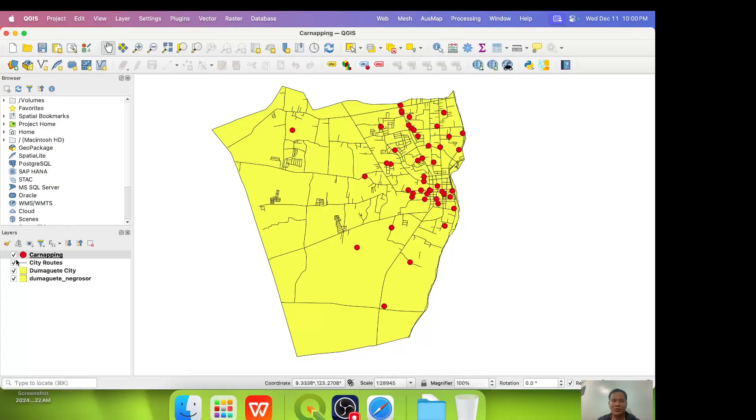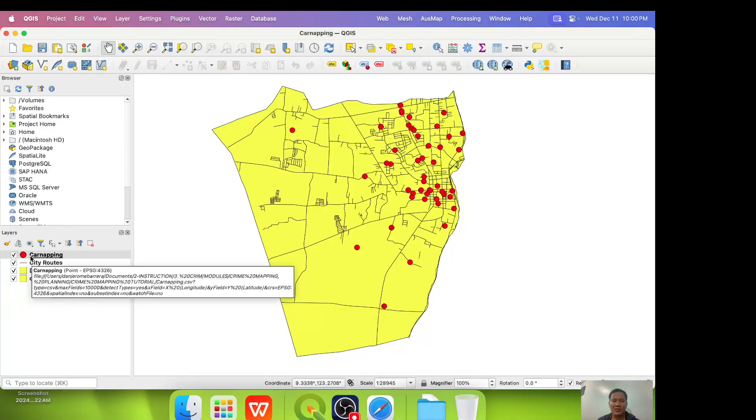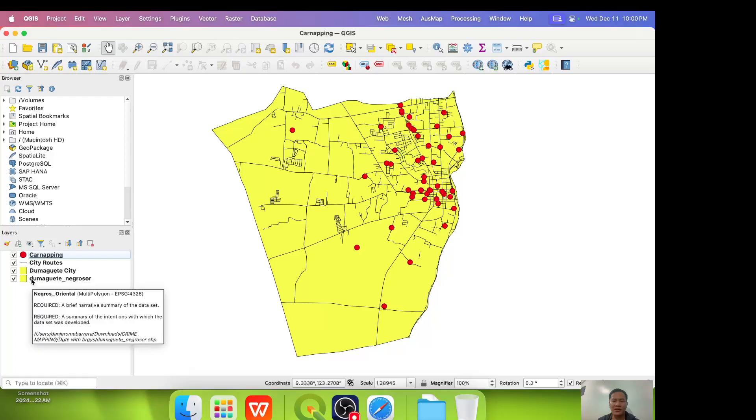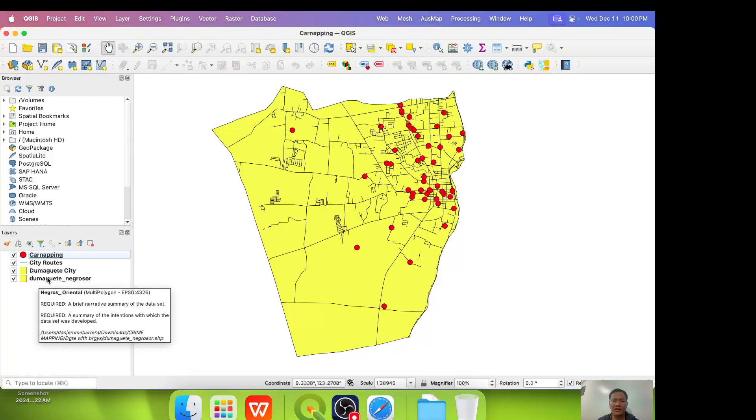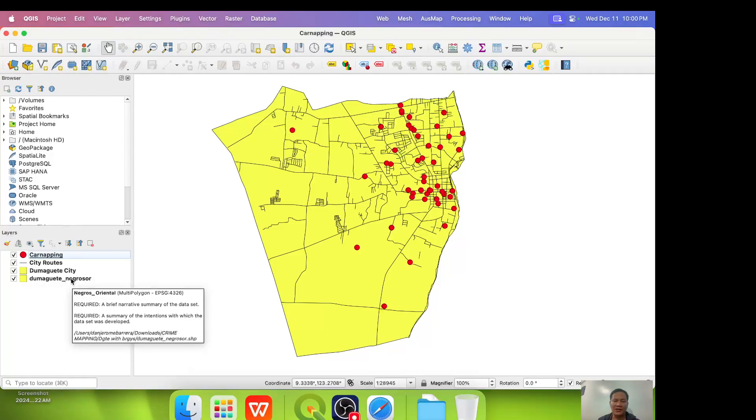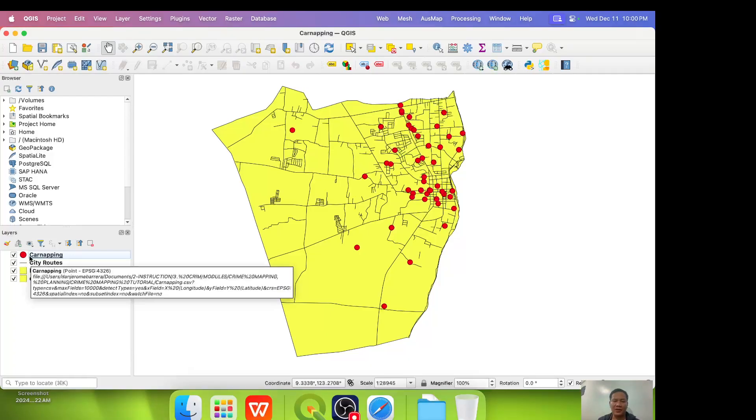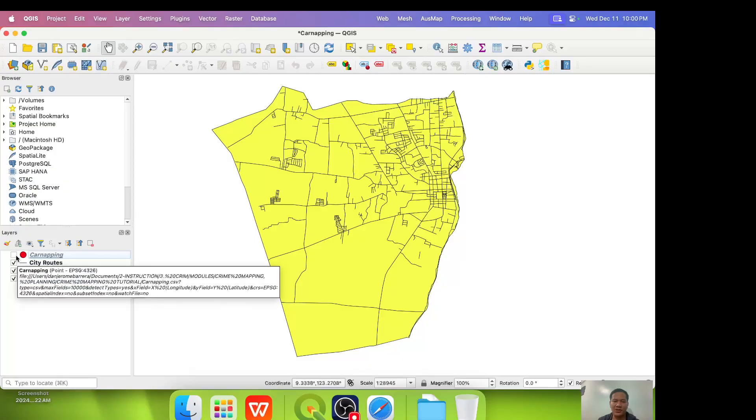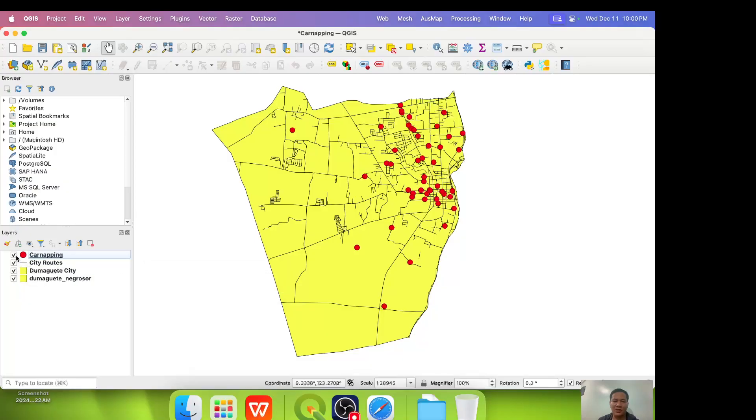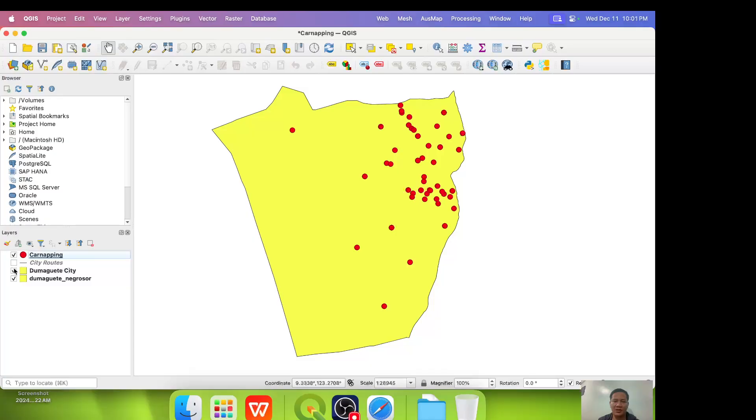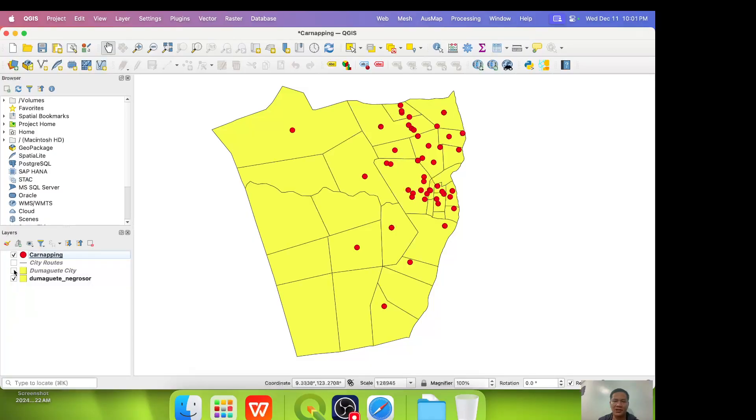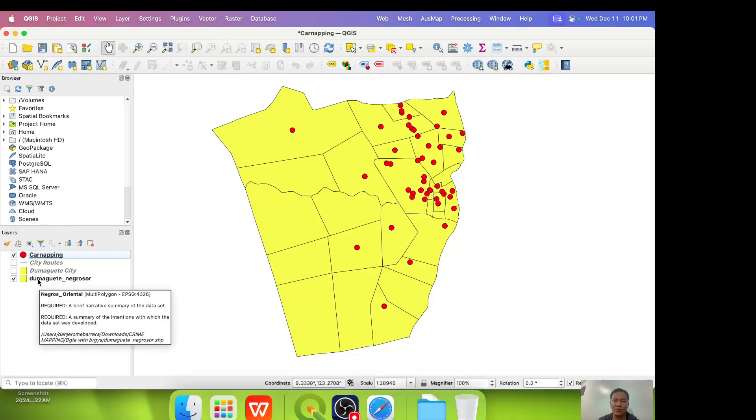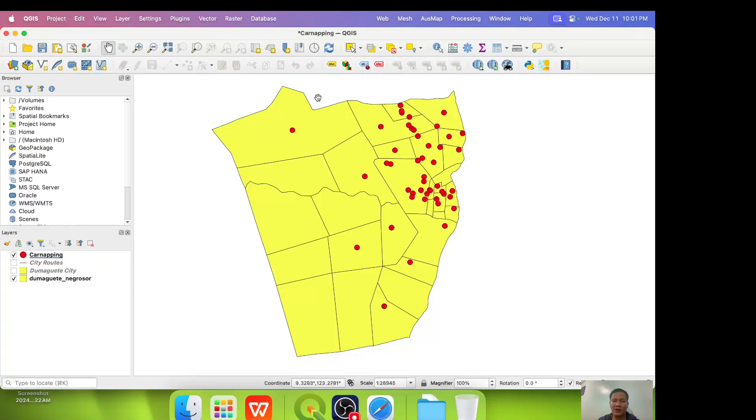So we have these layers, car napping, the crime data, city routes or city streets, Dumaguete City without barangays and Dumaguete Negros Ore with barangays. If we uncheck the layer, it disappears. If we check it, it appears. If we uncheck city streets, it disappears. If we uncheck Dumaguete City without barangays, it disappears. What remains are the car napping and Dumaguete City with barangays.